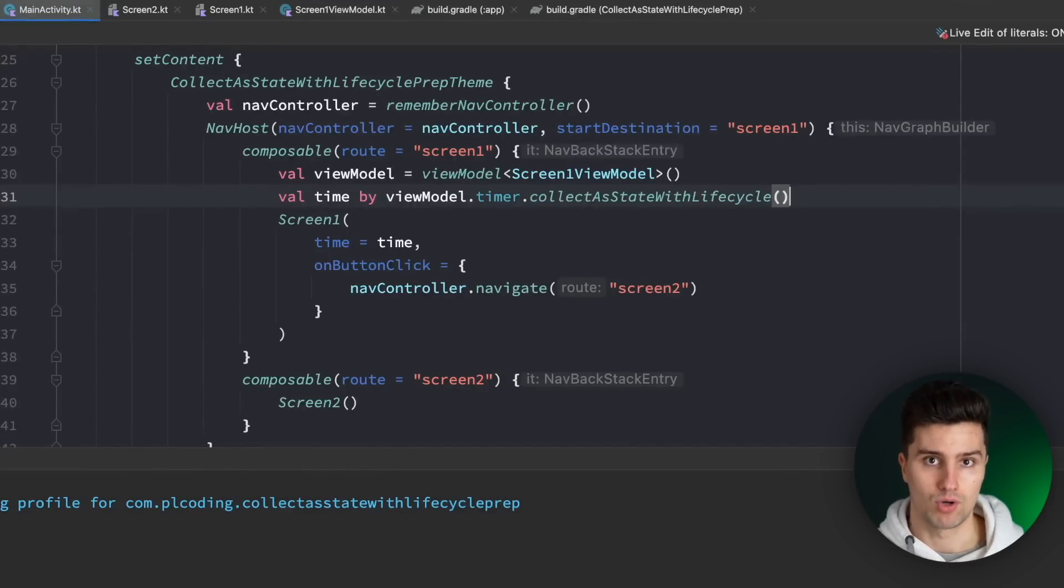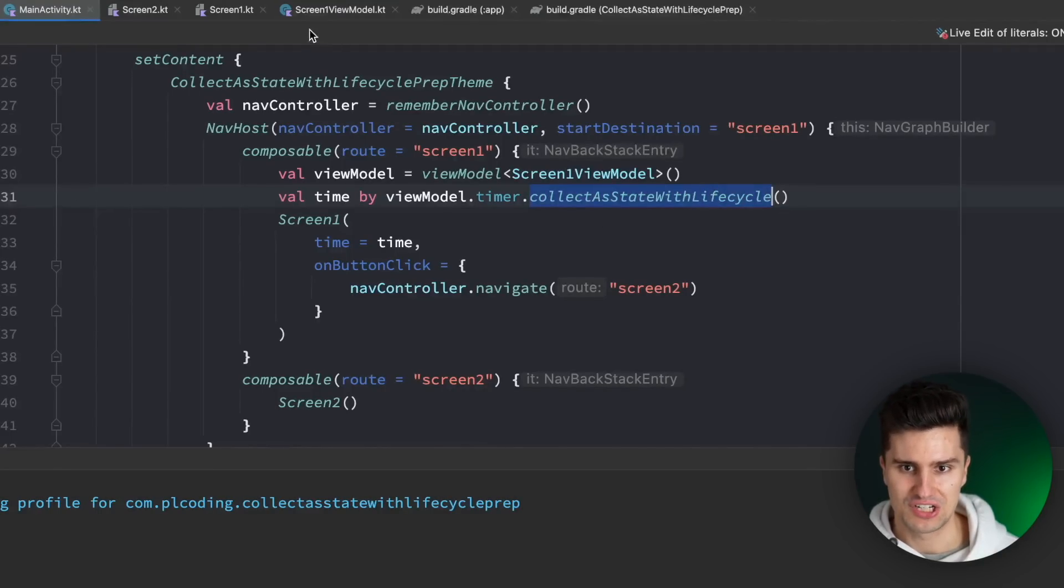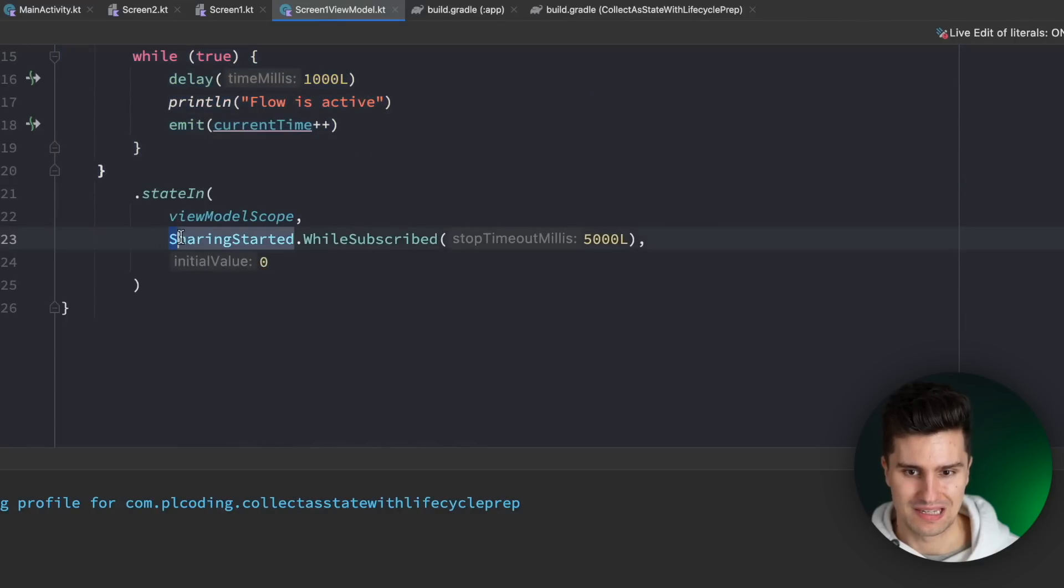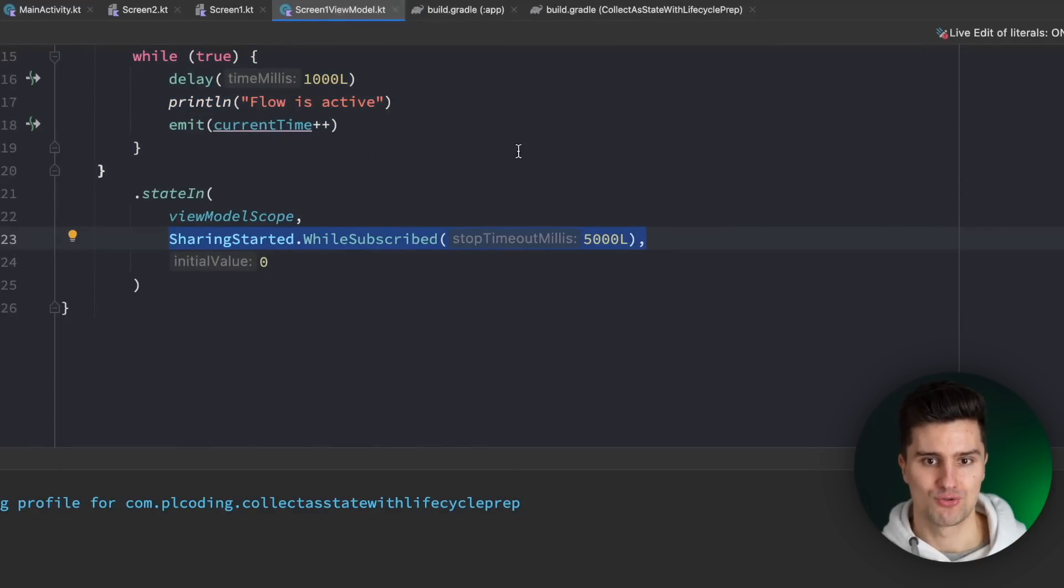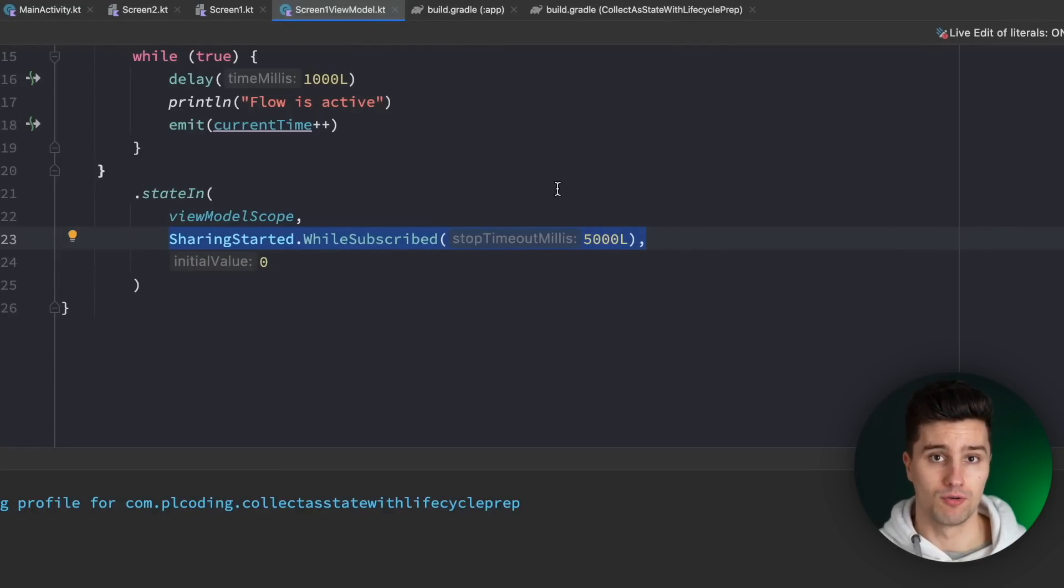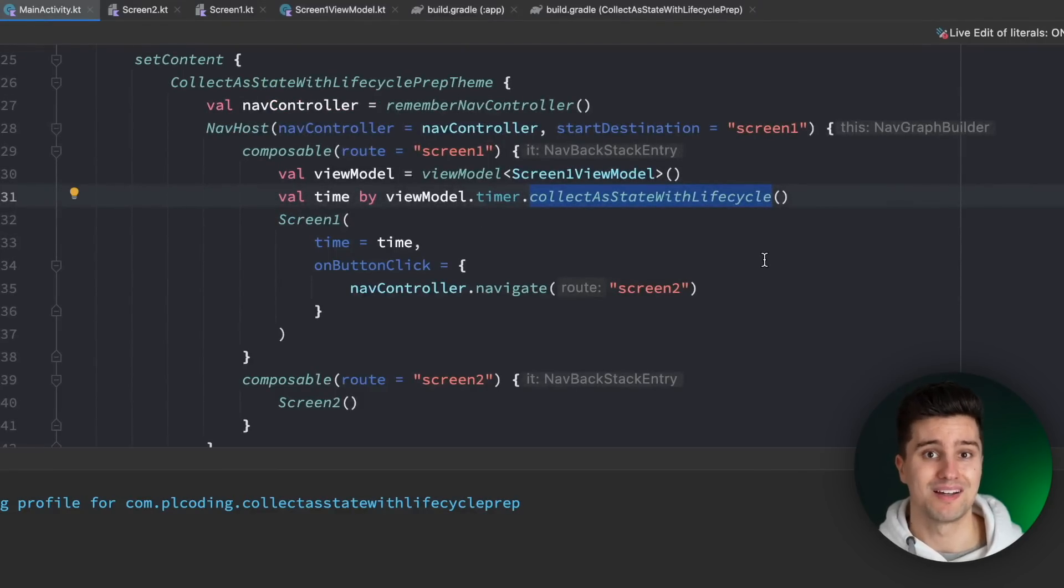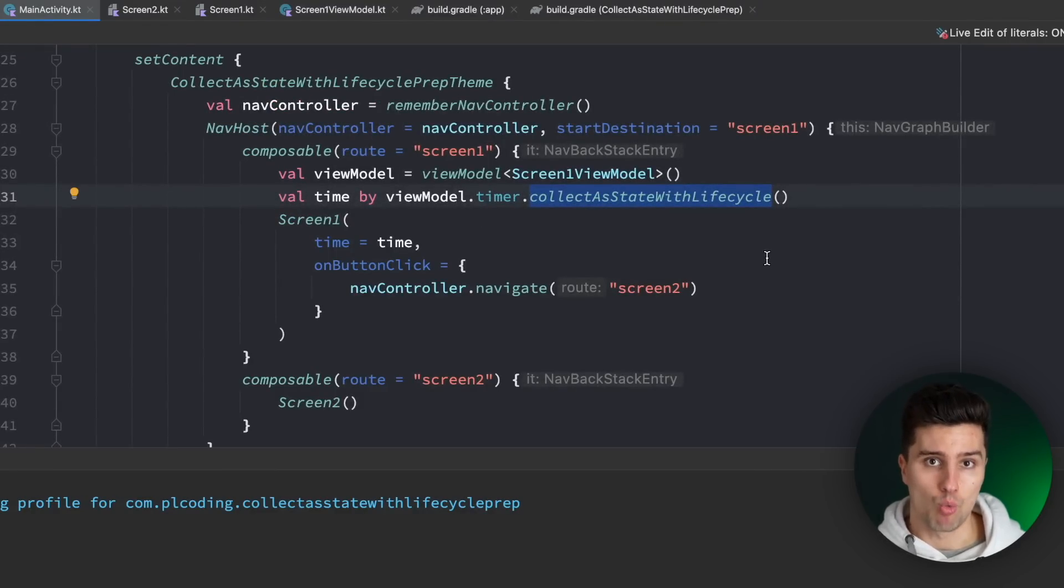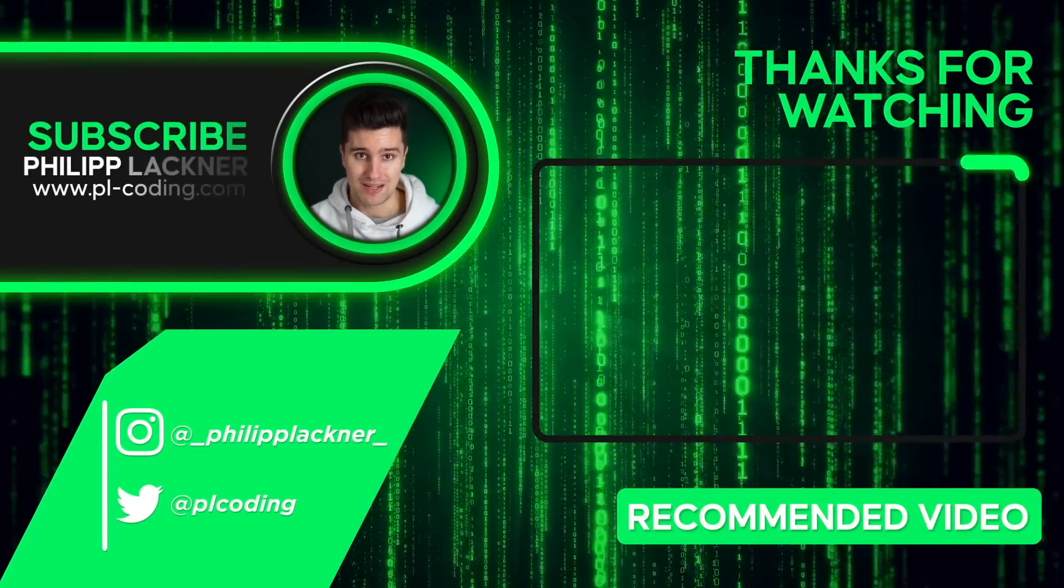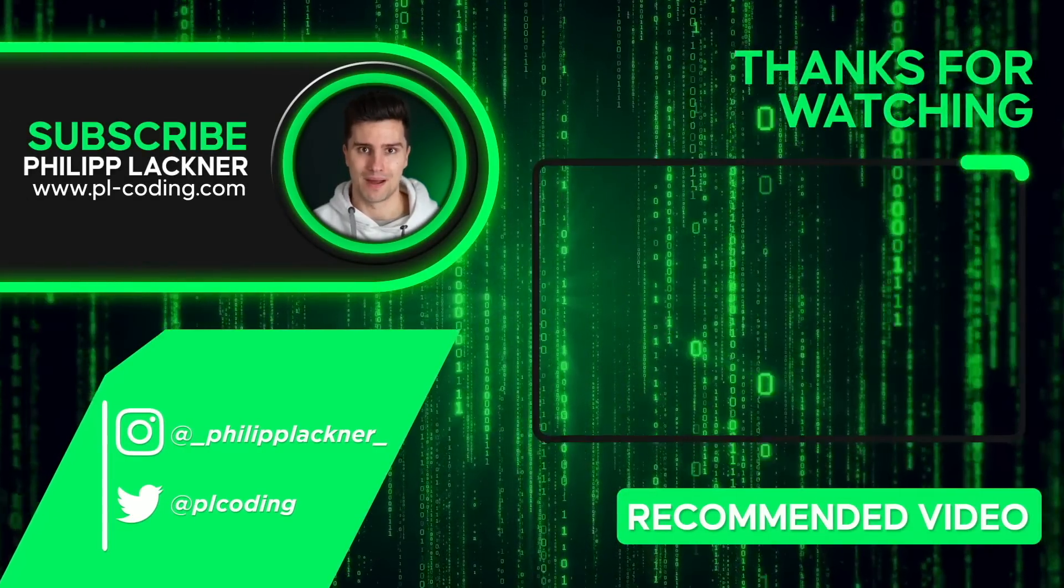So I know this video was in the end just swapping out the collect estate function with this new function and talking a bit about these sharing strategies here but I think it's quite important to understand how flows work under the hood because you really don't want to blindly use new functions or new apis in a project without understanding why and what they actually do. So I hope this video helped you to understand that and if so you will definitely also love my more advanced android premium courses which you can find using the first link in this video's description and apart from that I wish you an amazing rest of your week. I will see you back in the next video bye bye.